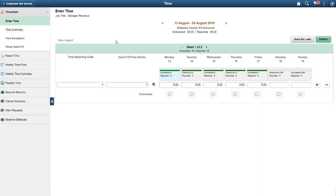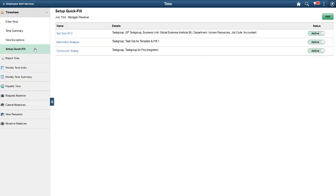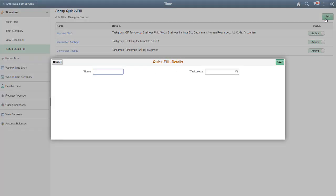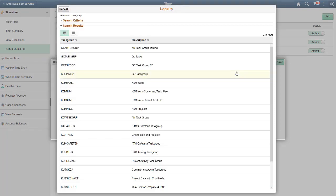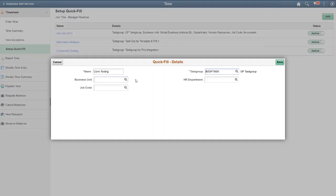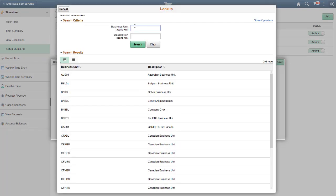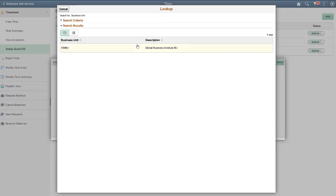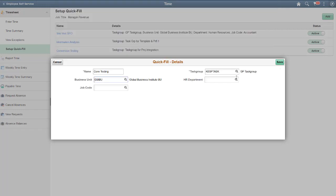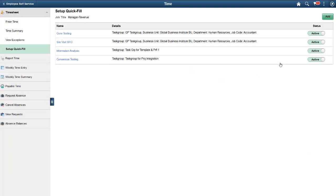The Quick Fill feature helps you to populate the time details fields on a timesheet. Quick Fill allows you to save a combination of values in the time details. Now, take a look at setting up and using Quick Fill. Select Setup Quick Fill from the left menu and choose Add to create a new Quick Fill. Fill in the page and save the Quick Fill with a unique name.